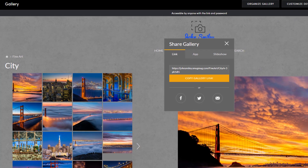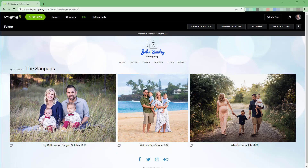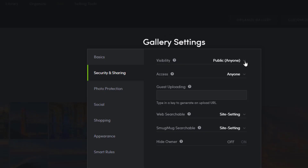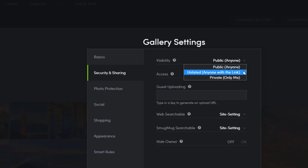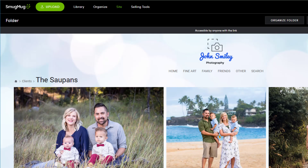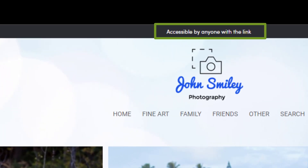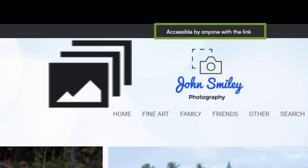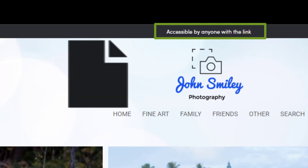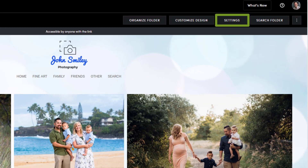It's easy with SmugMug to quickly share galleries and folders of galleries with just your clients using the unlisted visibility setting. Unlisted content can only be accessed with a direct link. You can make any folder, gallery, or page unlisted by accessing its settings.